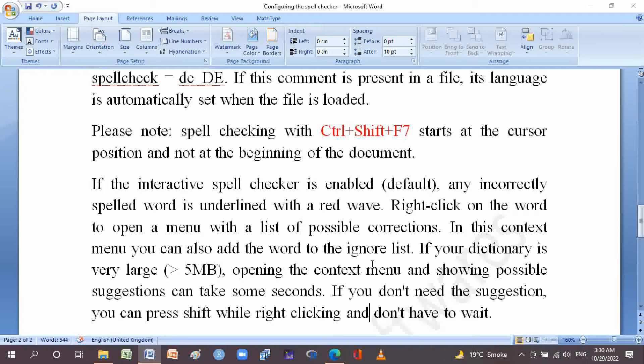If your dictionary is very large — more than 5 MB — opening the context menu and showing possible suggestions can take some seconds. If you don't need the suggestions, you can press SHIFT while right-clicking and you won't have to wait.